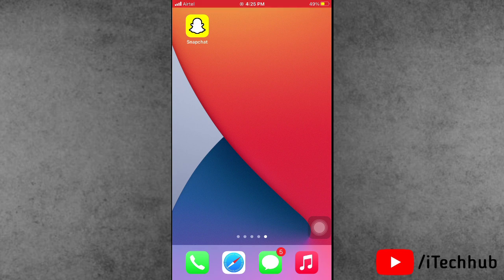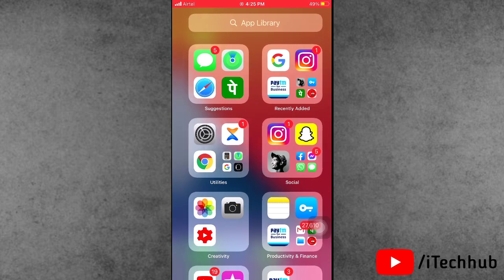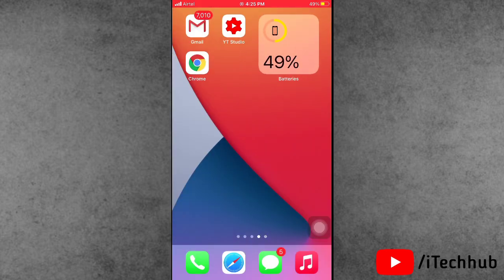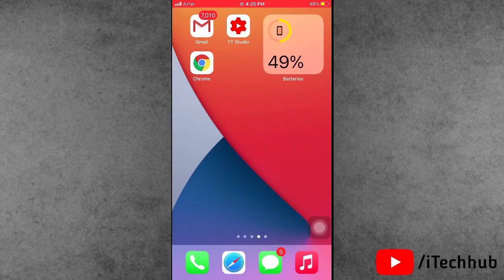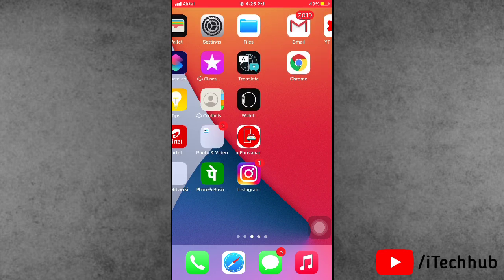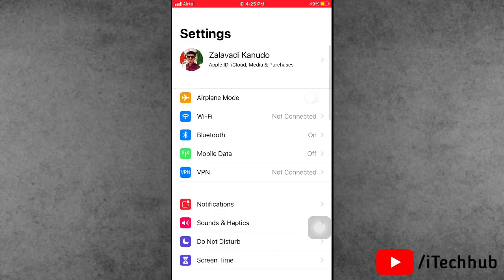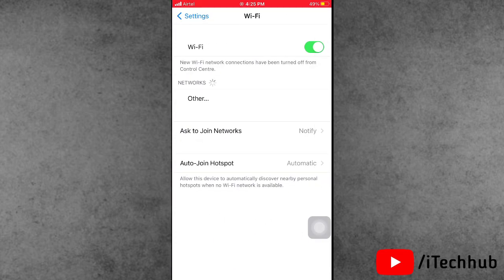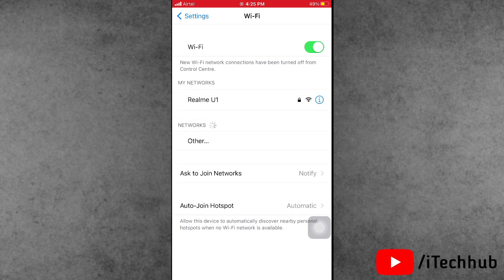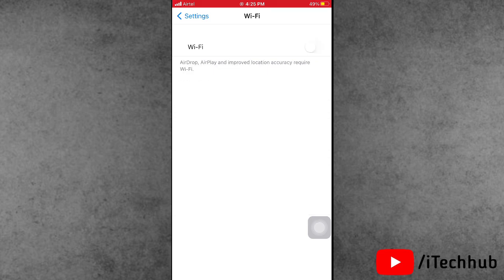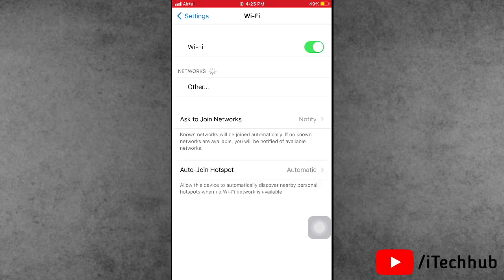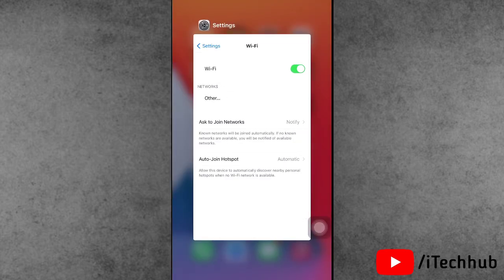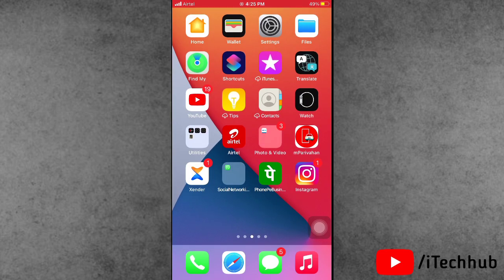The first solution is to turn Wi-Fi on and off in iPhone and iPad settings. First of all, open the Settings app. You can see the second option is Wi-Fi. Tap on it, then you can see the Wi-Fi toggle. Please turn off Wi-Fi, wait 20 to 30 seconds, then turn Wi-Fi back on.